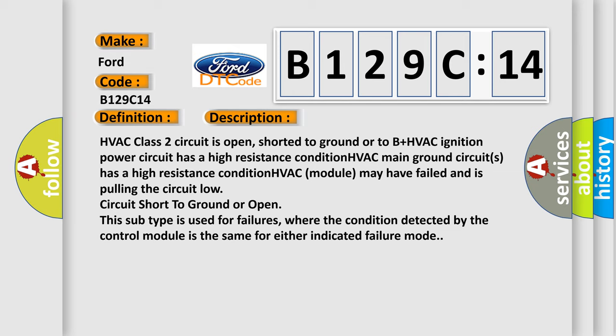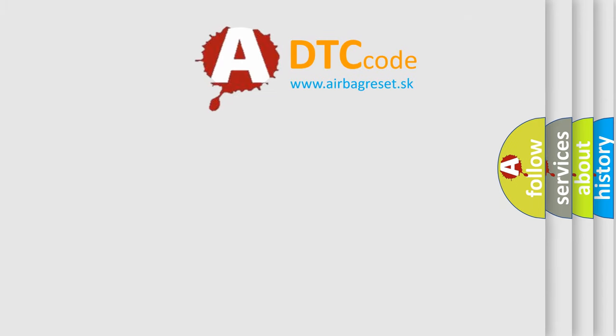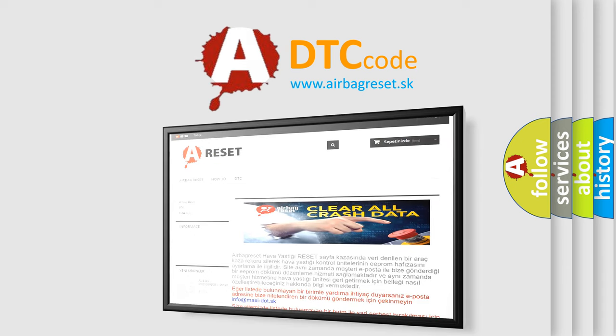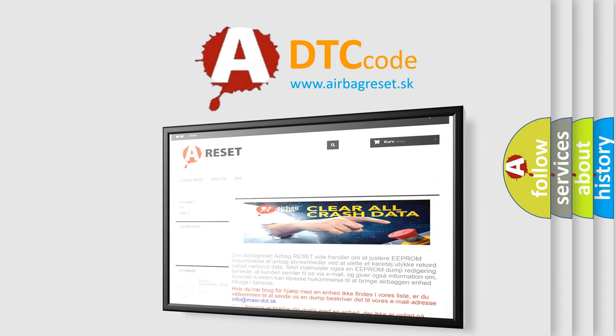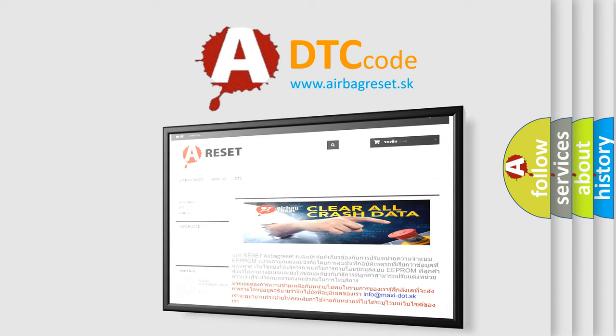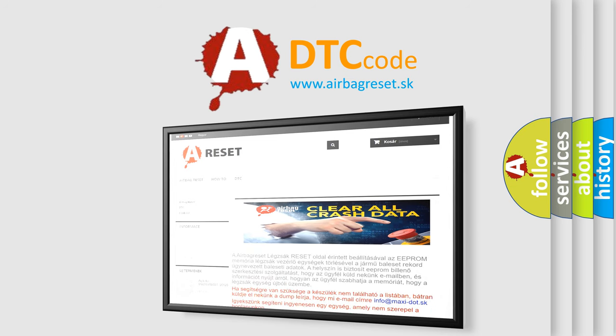This subtype is used for failures where the condition detected by the control module is the same for either indicated failure mode. The airbag reset website aims to provide information in 52 languages. Thank you for your attention and stay tuned for the next video.